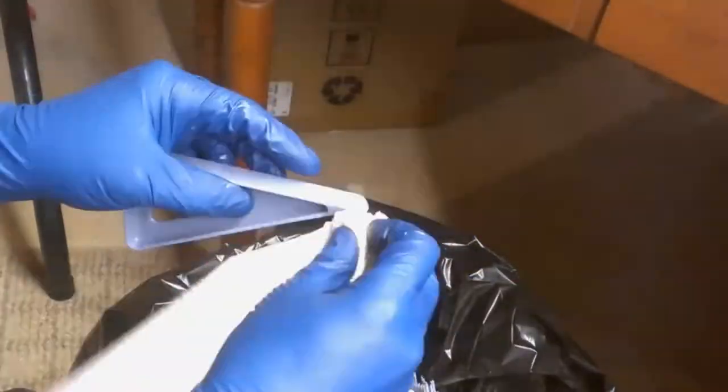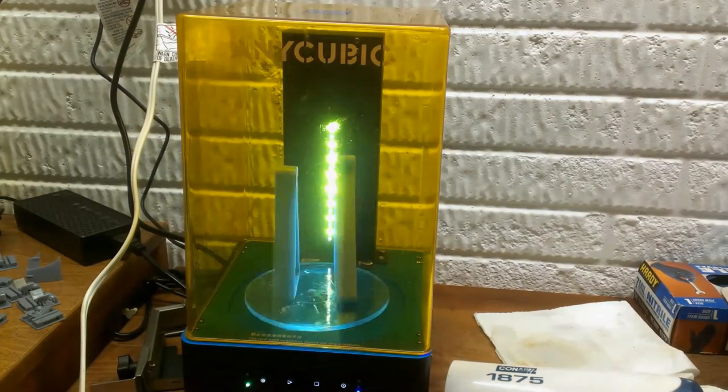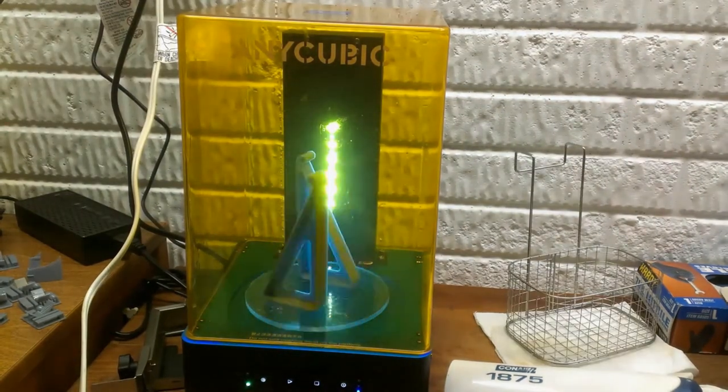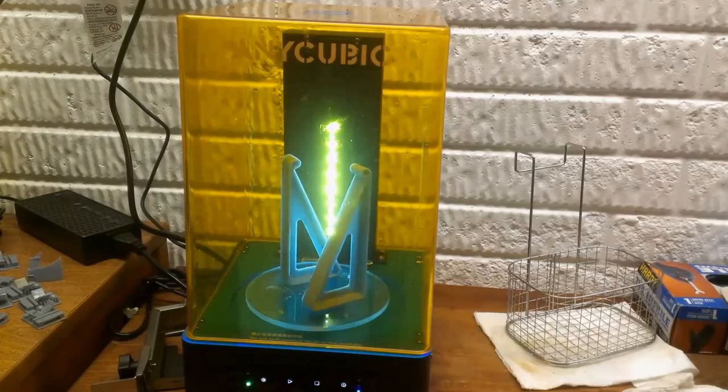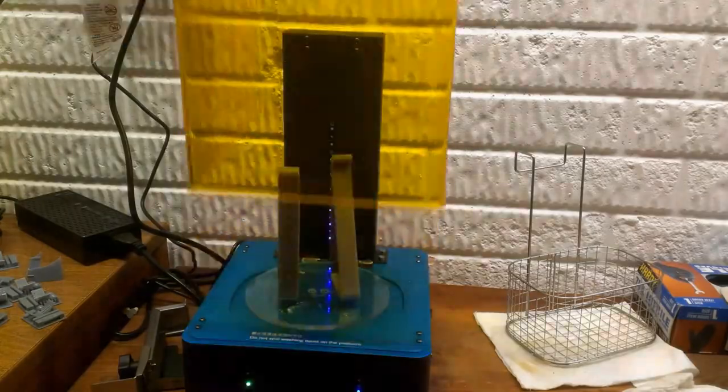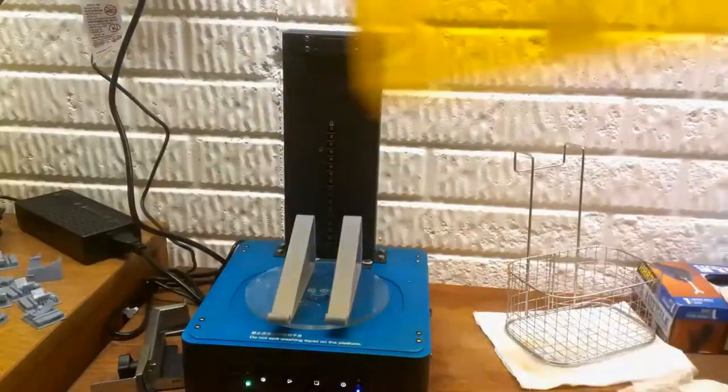The supports leave pock marks that you have to sand off. Right now the parts a little bit soft so I don't sand those off till after it's cured. Cure it for four minutes with the part standing up. Now reorient the part so that the surface pointing down can be cured for two minutes.